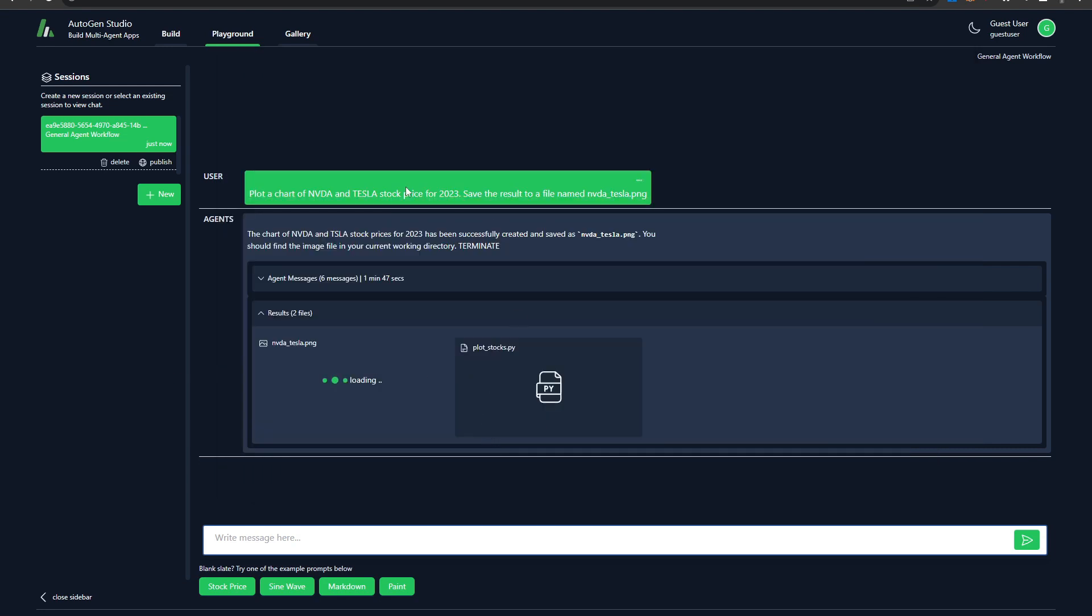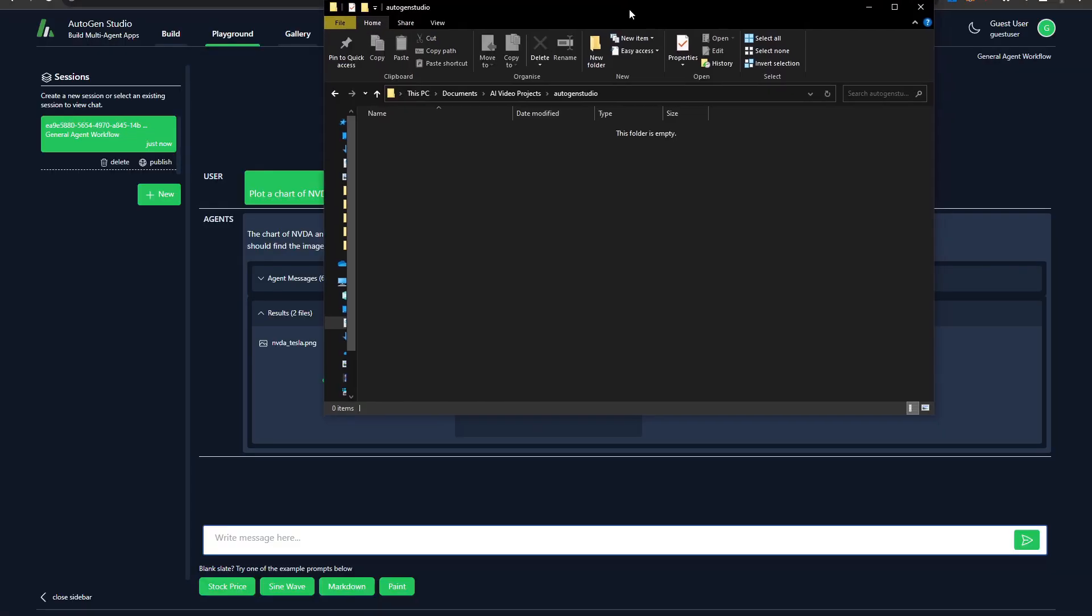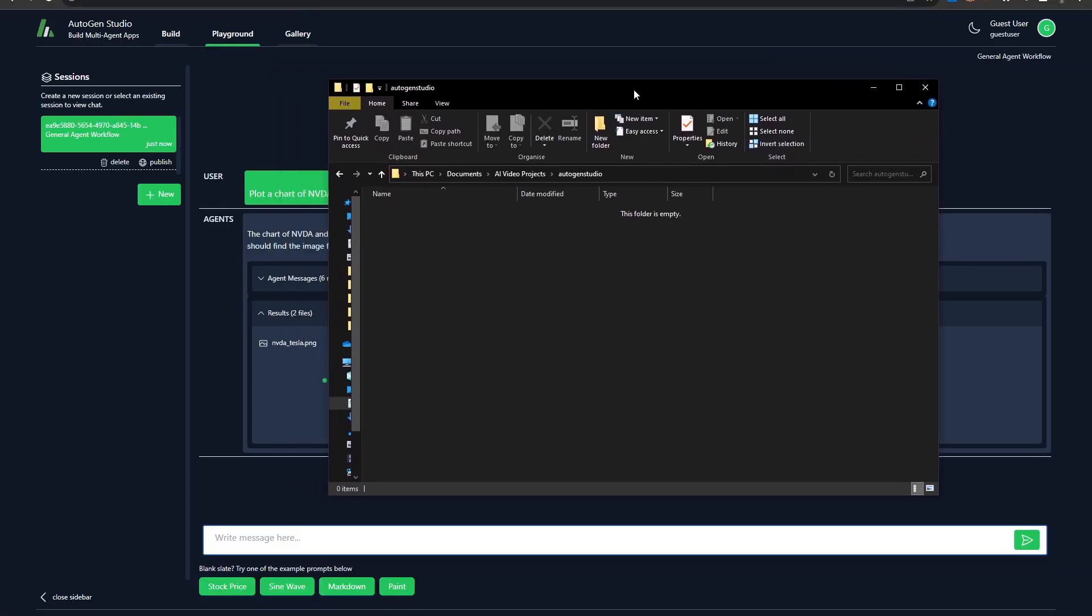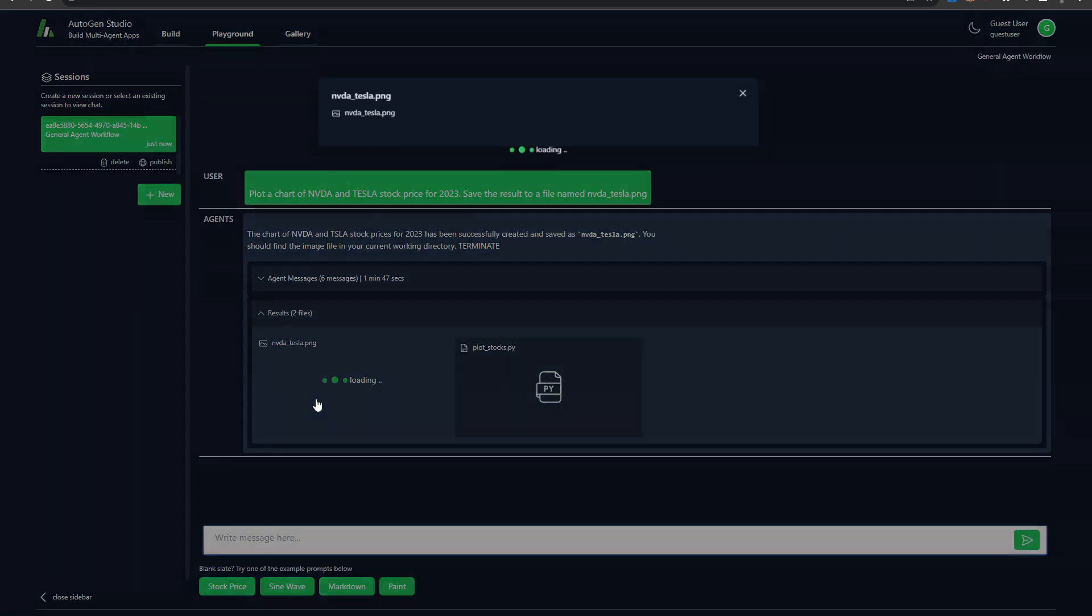So there it is. It looks like it says, so there it is. It says the Nvidia and Tesla stock prices for 2020 have been successfully created and named that particular name as you specified. And then here it's loading the image. Now I don't know if it's actually saved the image. I'll go ahead and check my working directory. It appears not to have saved it. You're just going to click on it over here. It's just loading. I'm not entirely sure why it's struggling with that. Okay.